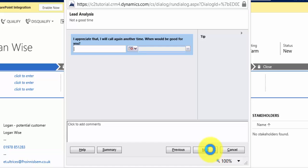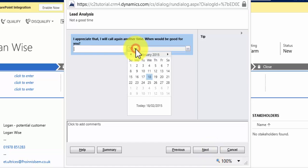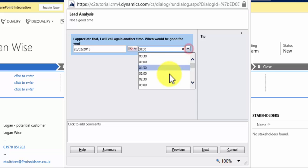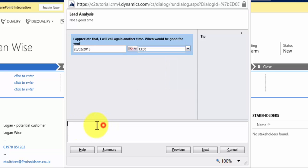And shows the date picker, so the user can go in there, pick a date to call the customer back, and a time. Now, you'll notice the user can also add comments here. I'll show you how important that is later on.